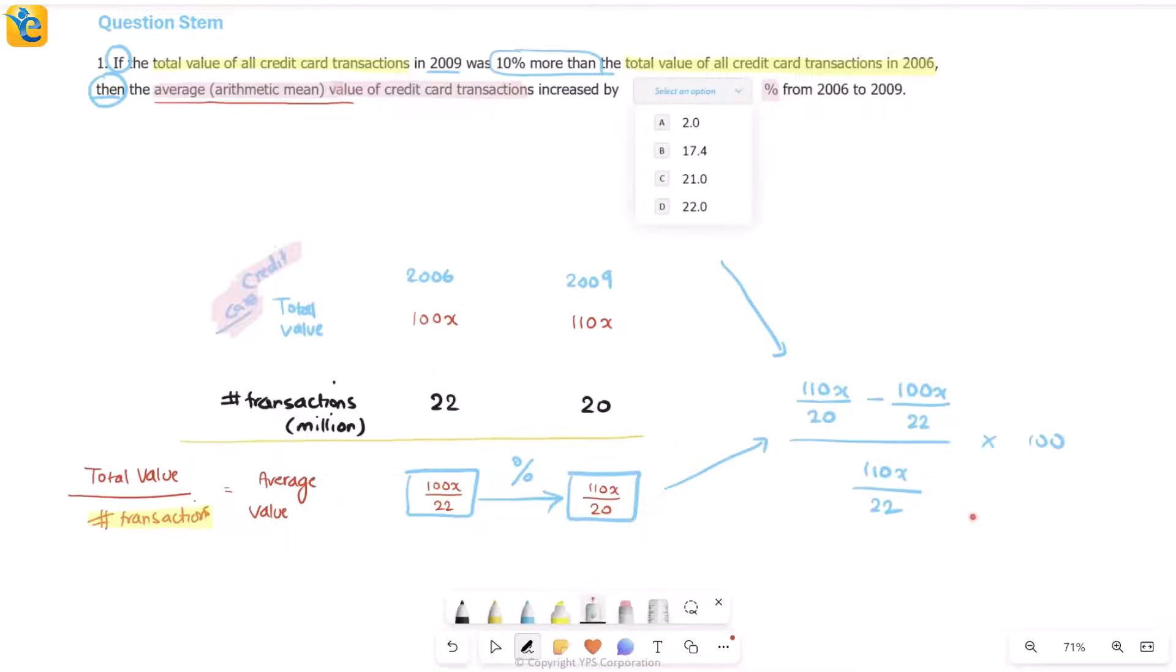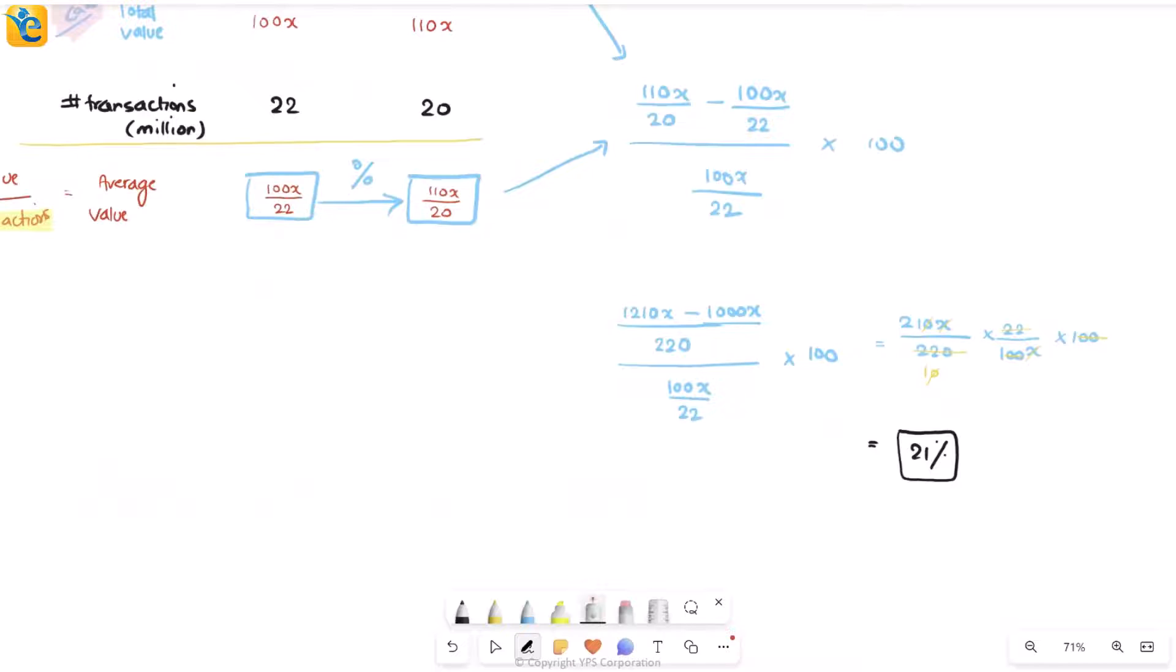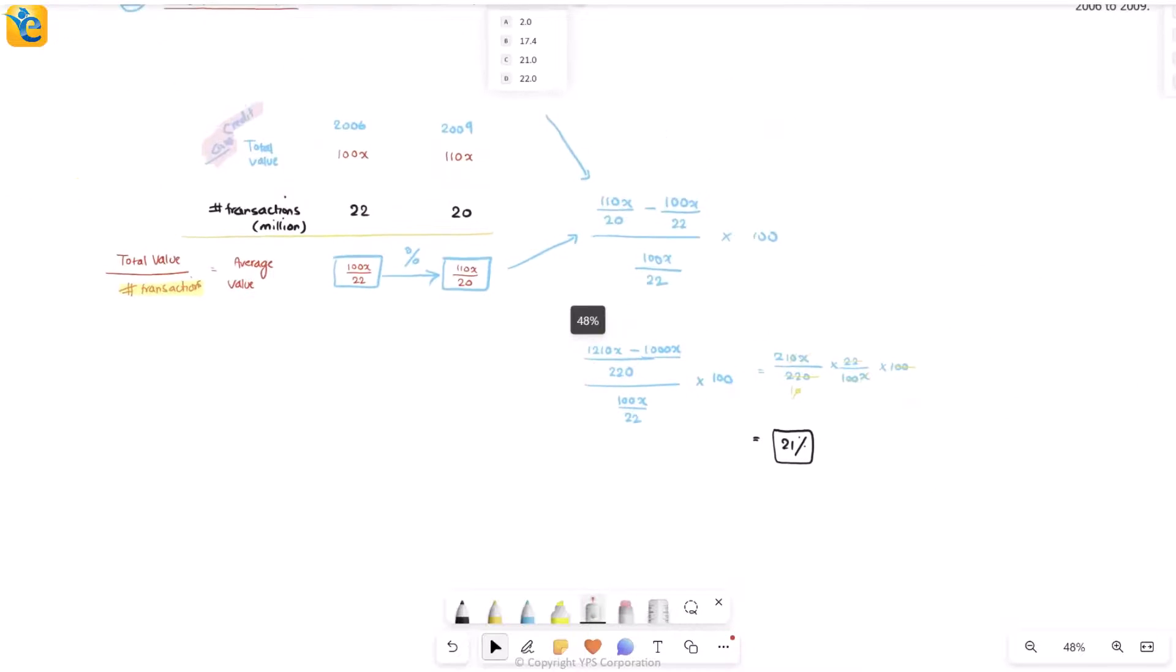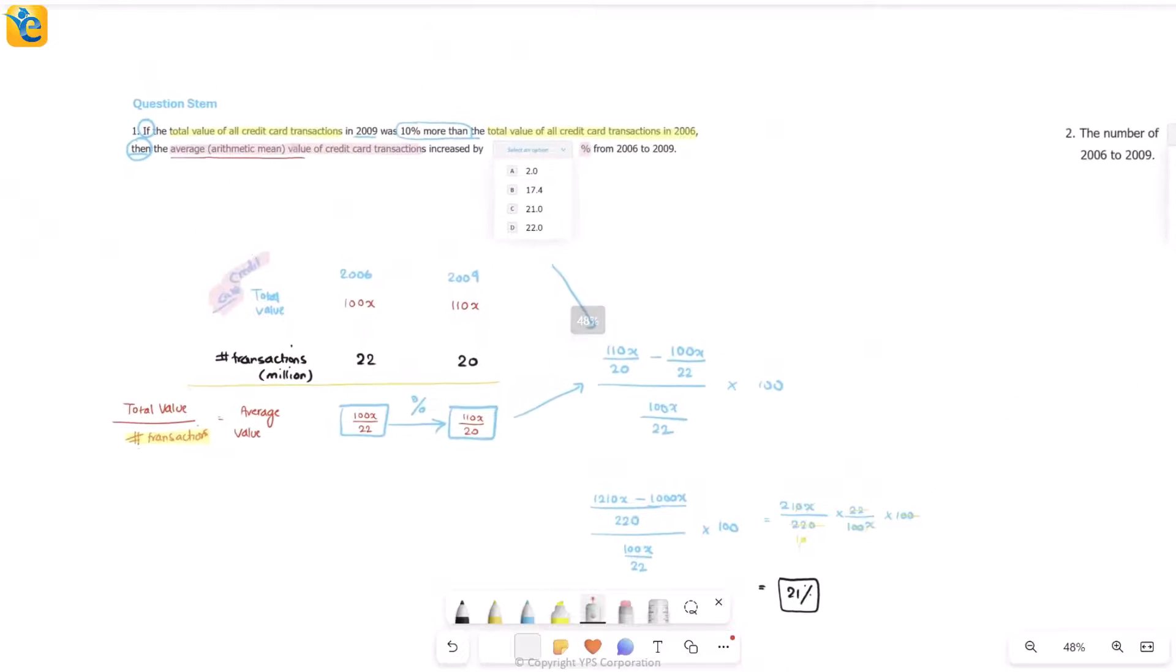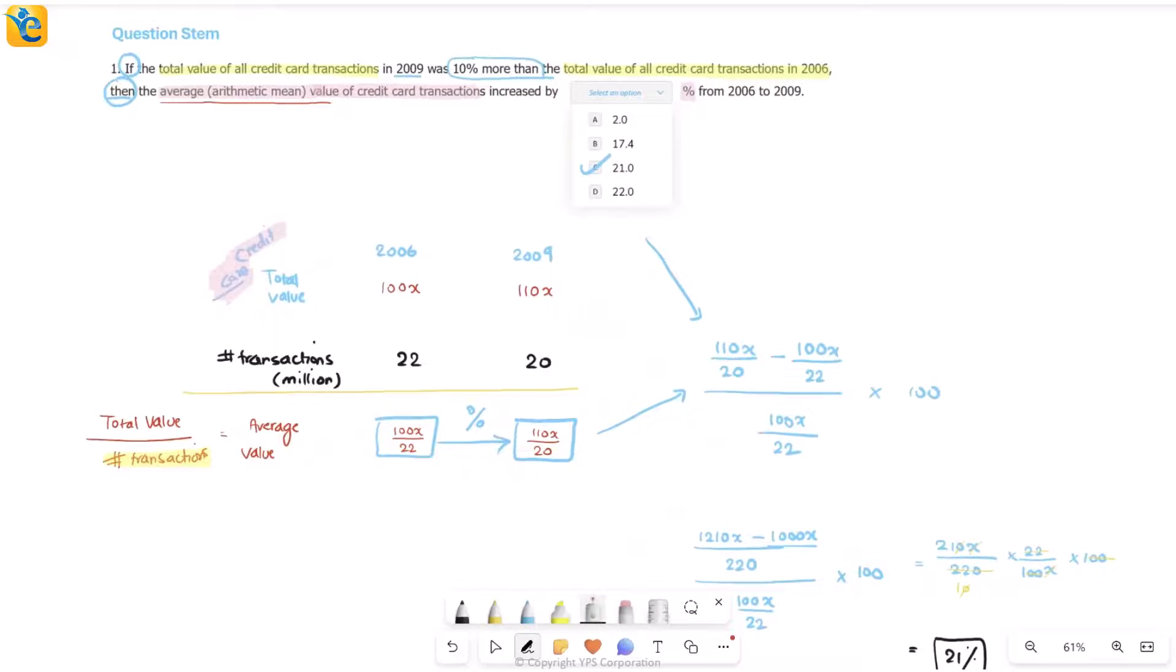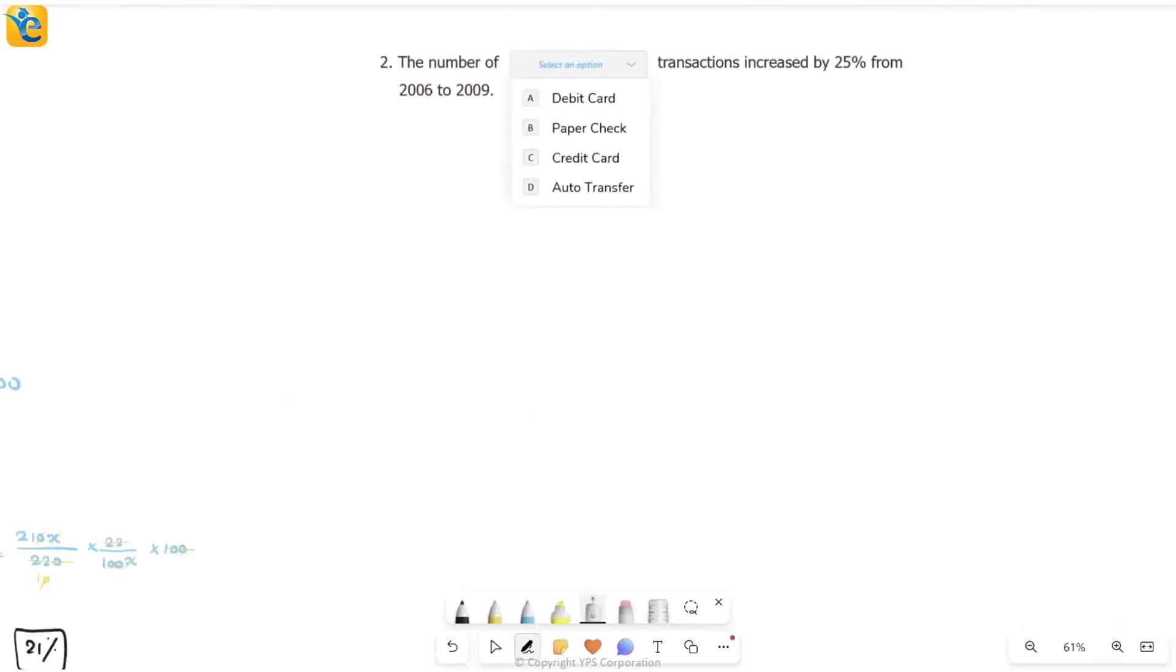I'll just do this calculation real quick. You can also pause the video, try it, and then play to see what I have. And here I'm done. After taking the LCM here, getting 220, just combining the fractions, after simplification a lot of things got cancelled out and I came here to 21. Now where do I see that? That is the third choice here. And we're done.